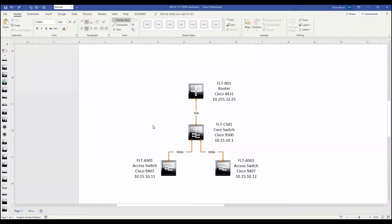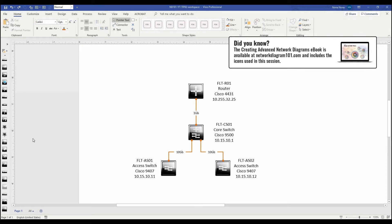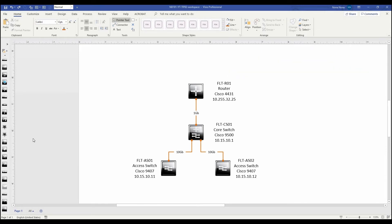Hello and welcome to Network Diagram 101, where the left and the right side of the brain meet. Today we're going to talk about tip number two: enhancing your type. Enhancing your type is an easy way to make your diagram interesting and to call out important information such as device names or IP addresses for management. I highly recommend sticking to the same font throughout the entire diagram, and certainly one that is sans serif like Calibri or Arial. This is easier to read and looks much more professional.